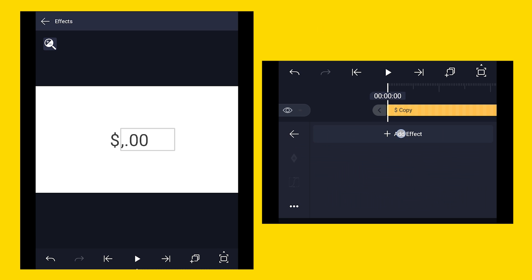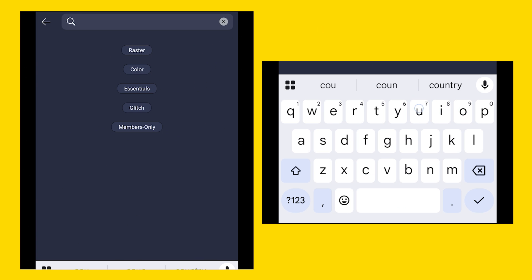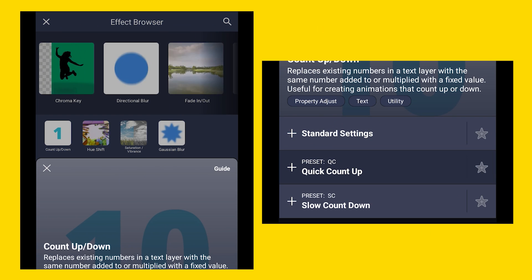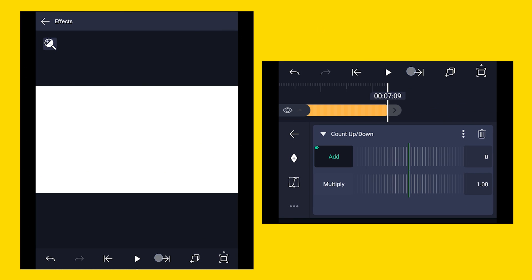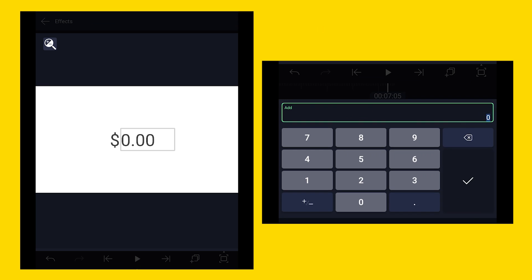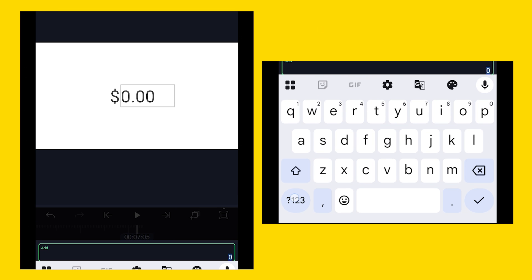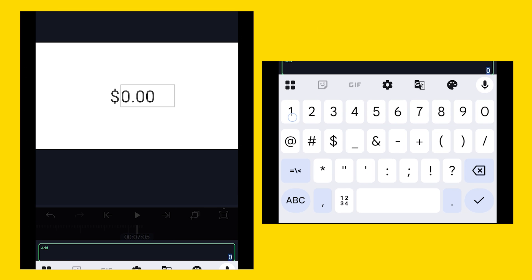Now go to effects panel and search for a count up or down effect. Click on it to apply. Add a keyframe on the add property at the very beginning, and then come three or four frames before the very end and just assign the value you want. For example, I want to create a counting number effect up to $1500, so I will assign the value $1500 here.